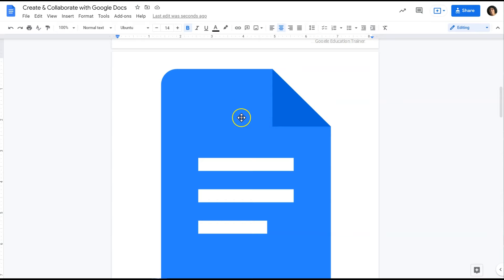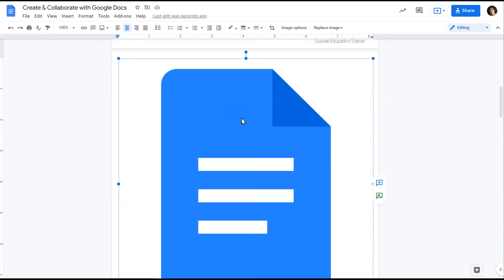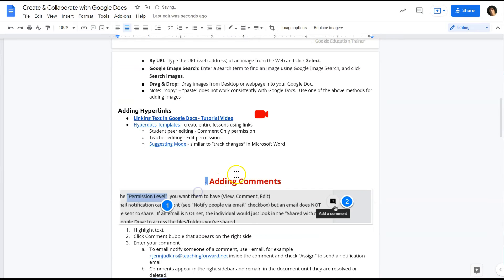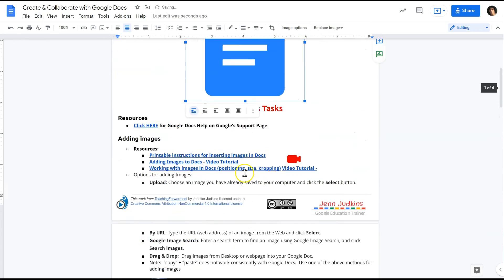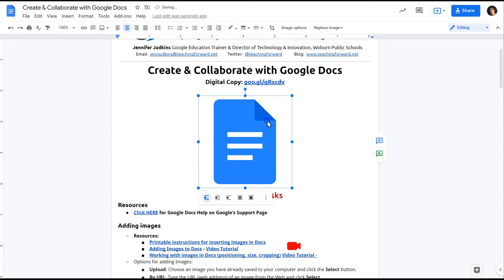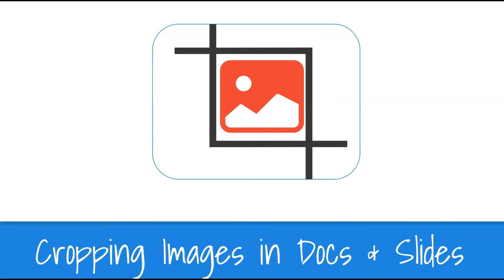To resize an image, click on it one time so that you see the blue handlebars. You are going to grab from the corner and click and drag to resize the image. It's important to drag from the corner because that will keep the aspect ratio of the image.